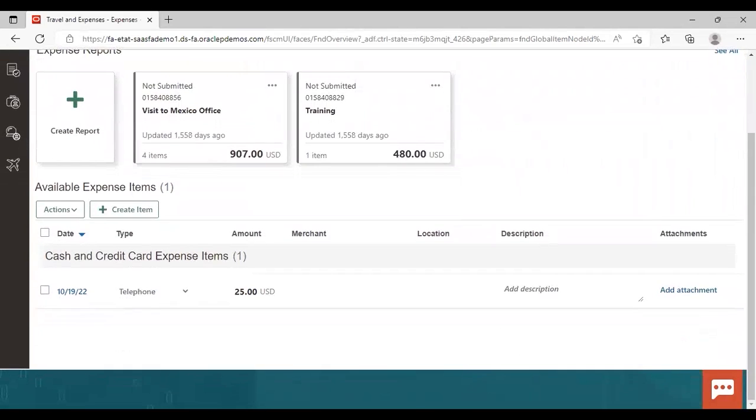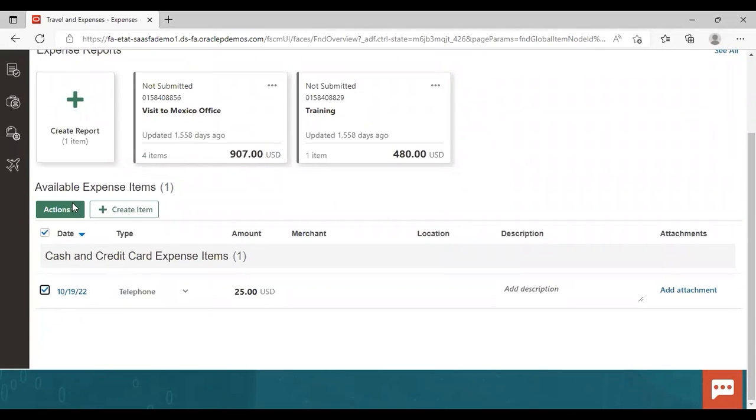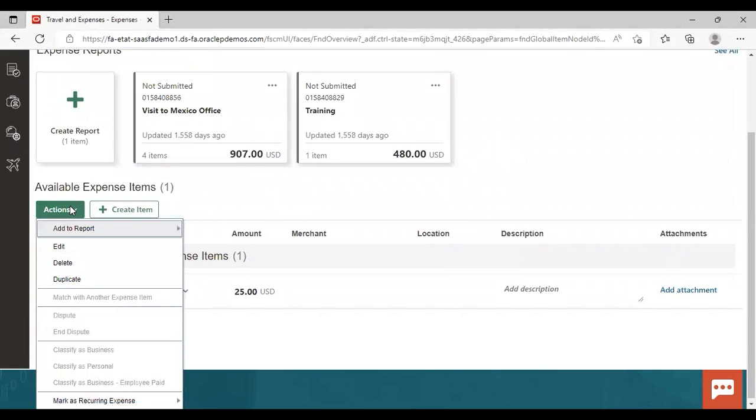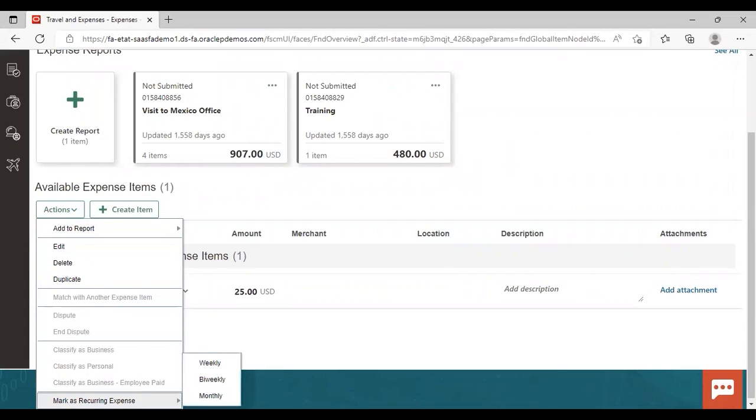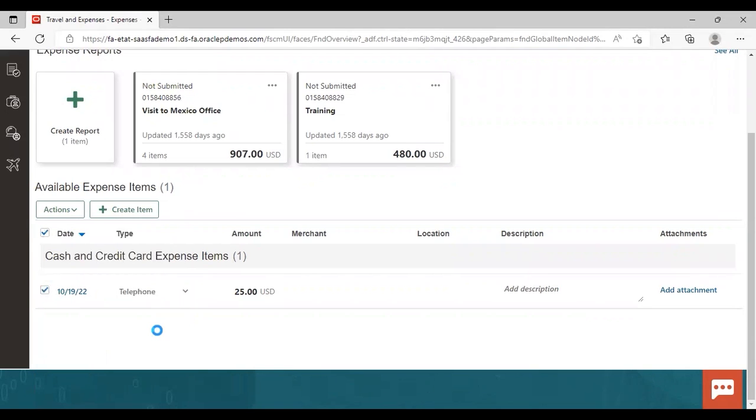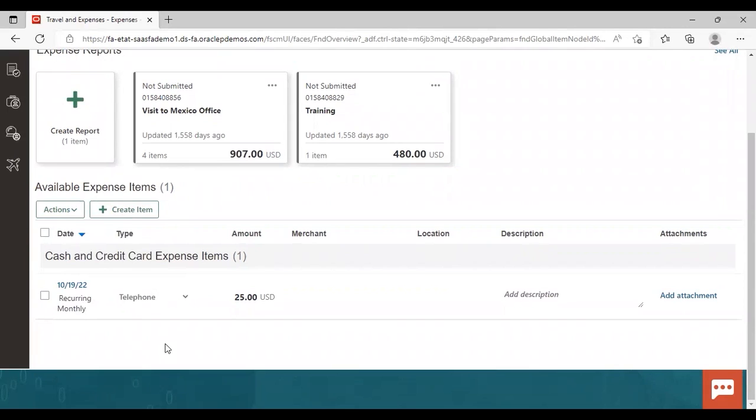Now here, just select your item which you have created. After selecting this item, go to actions. And here you can see mark as recurring expenses coming. Click there. You can also add frequency from here like monthly, biweekly or weekly. I'm giving monthly here. So you can see here recurring monthly is coming after we have marked it as recurring expense and given frequency as monthly.